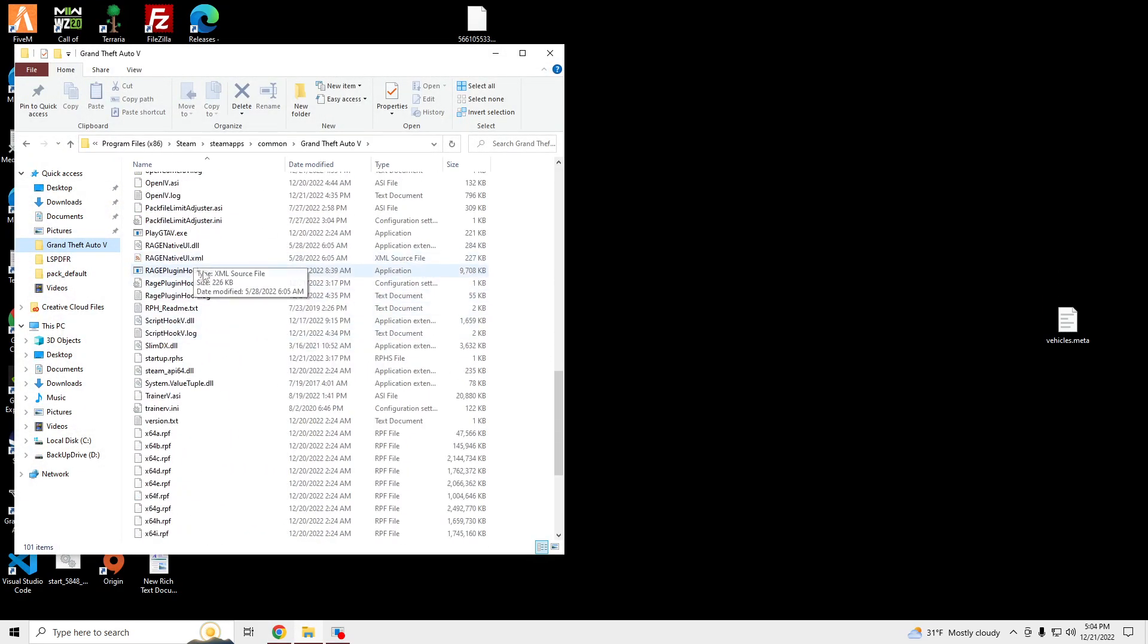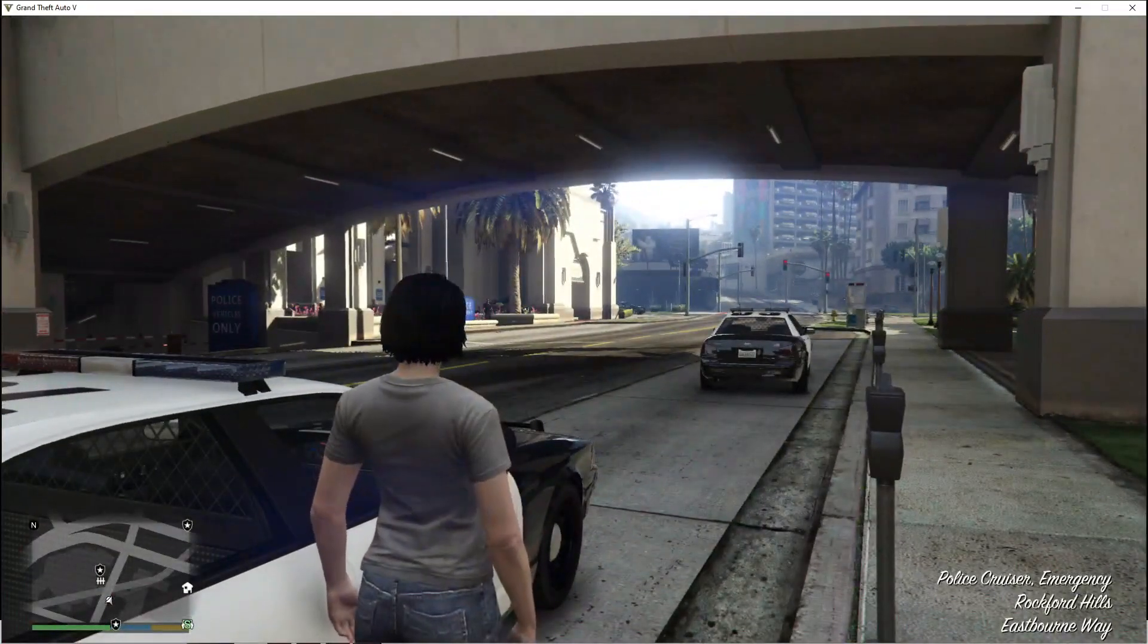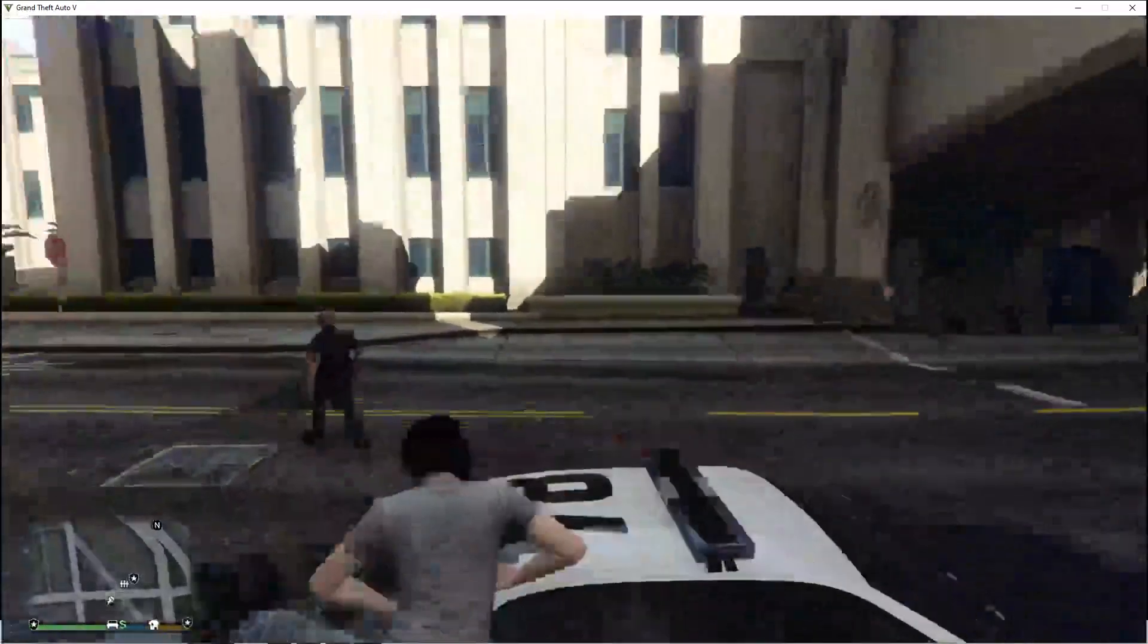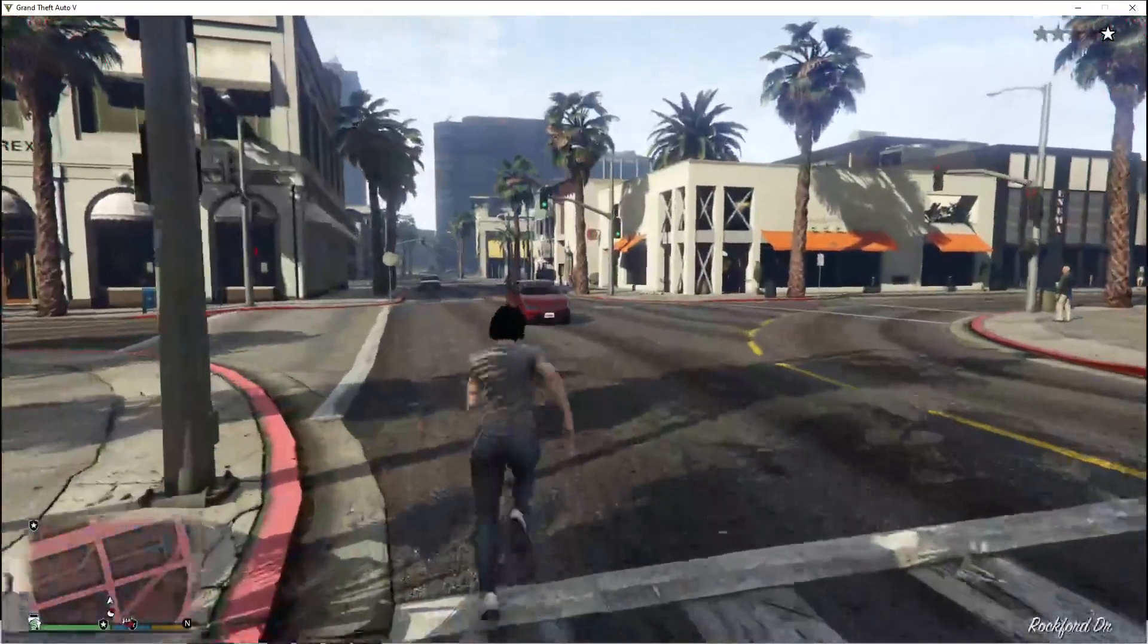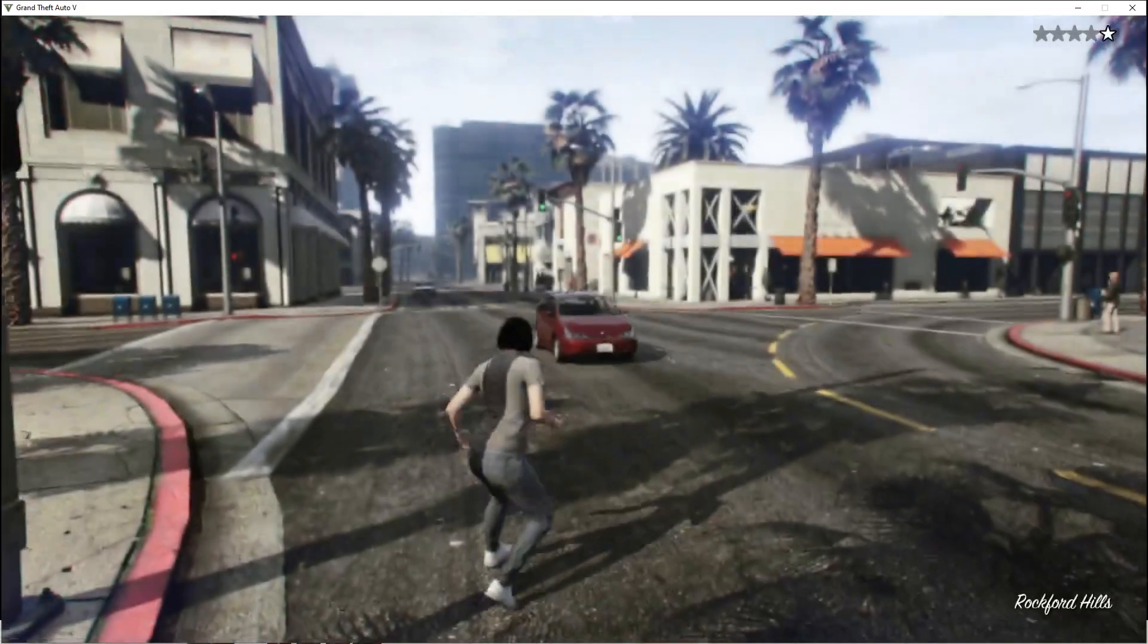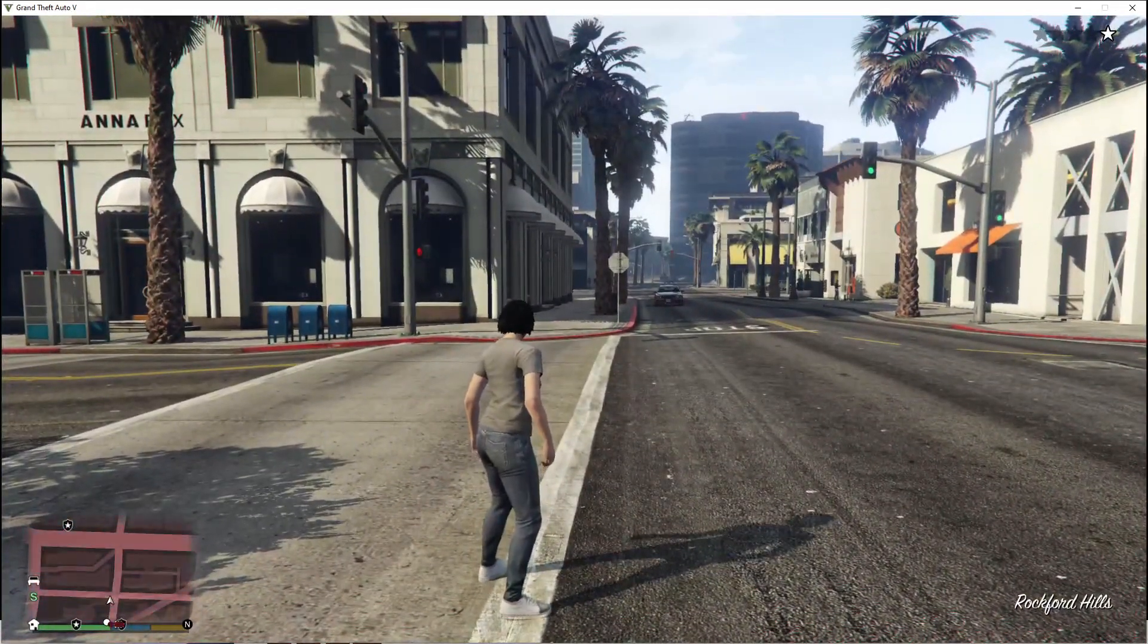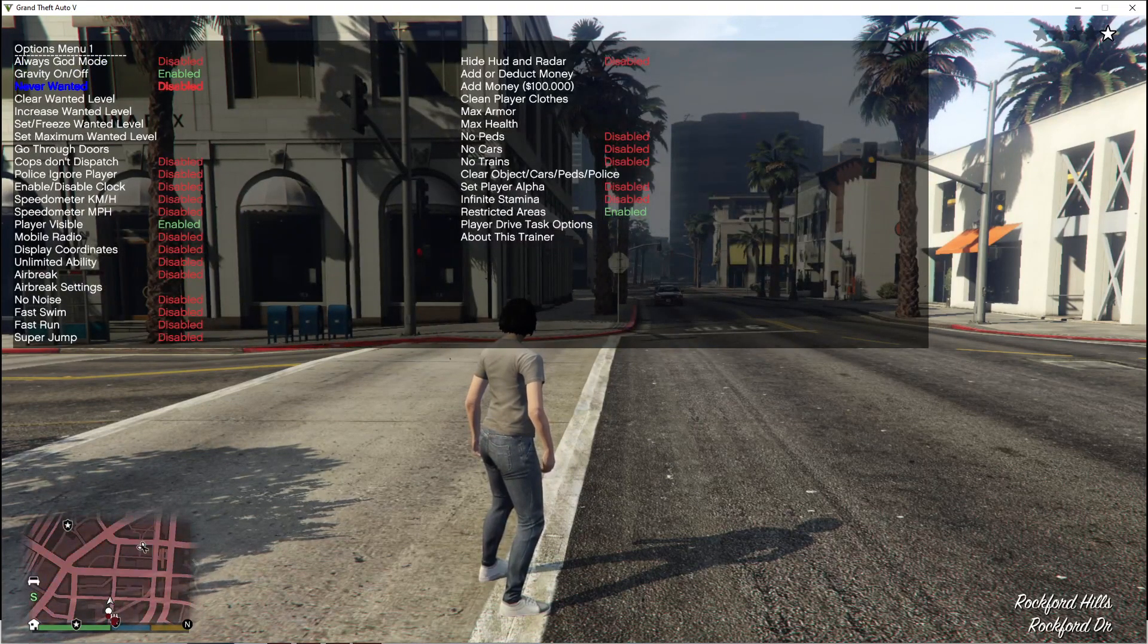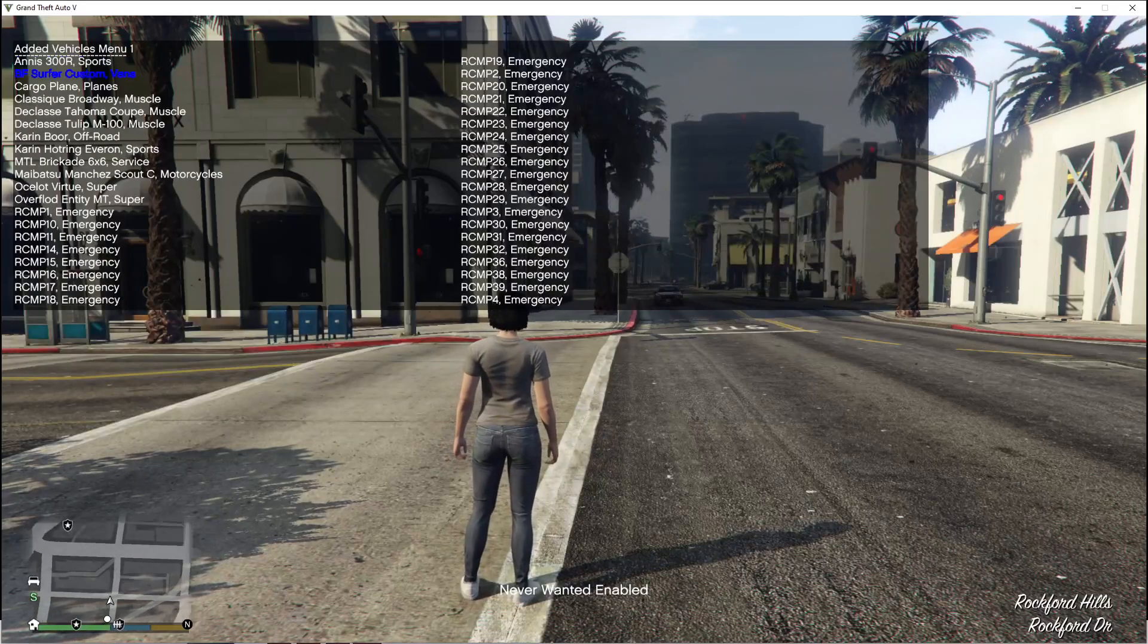Launch it via Rage, and we'll see what the cars look like in our game. Once you're loaded in, go to an open area. Go to vehicle spawning, added vehicles,